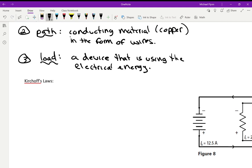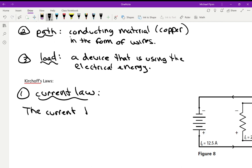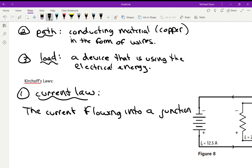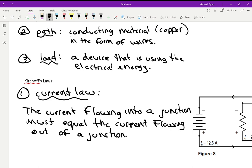Now let's talk about Kirchhoff's Laws and the rules for how voltage and current work in a circuit. Number one — Kirchhoff's Current Law. The rule goes like this: the current flowing into a junction must equal the current flowing out of a junction.